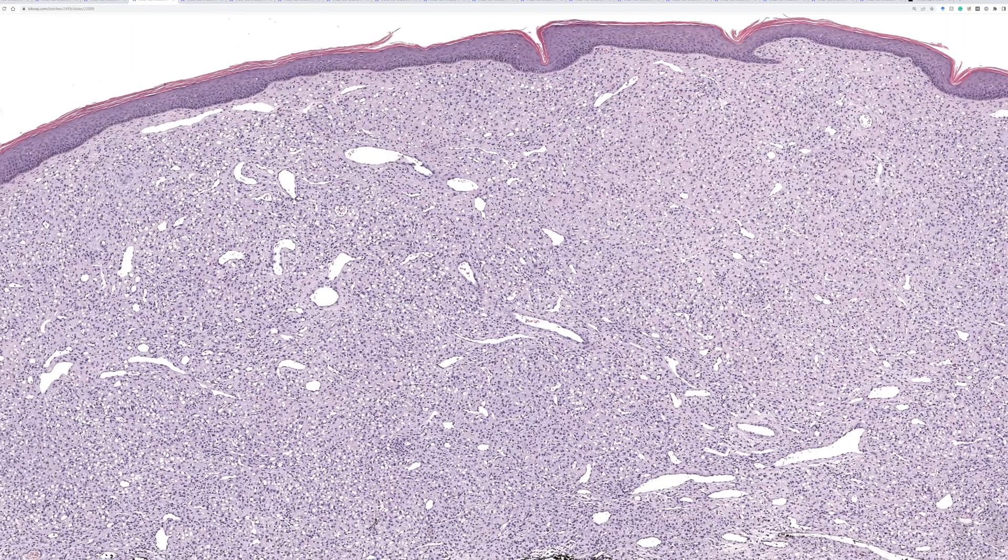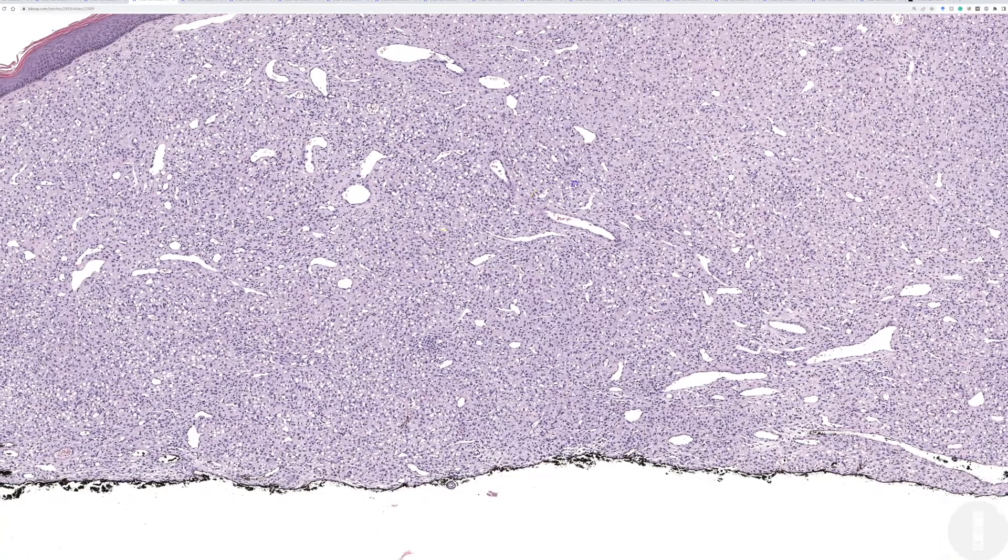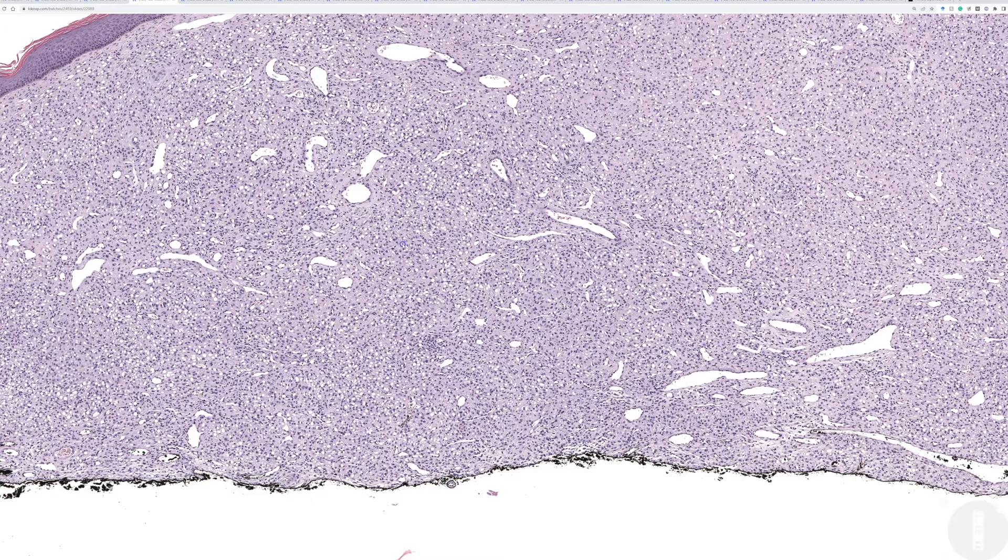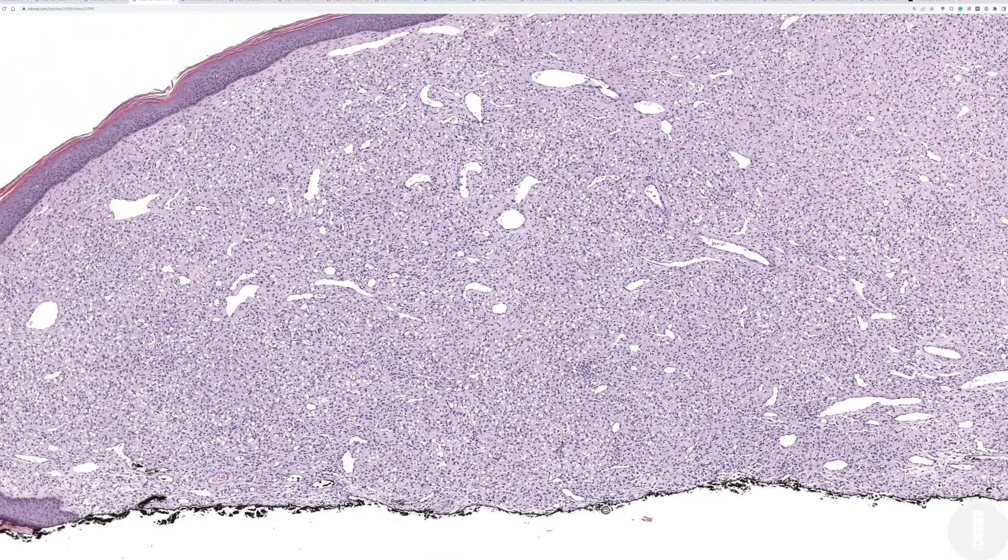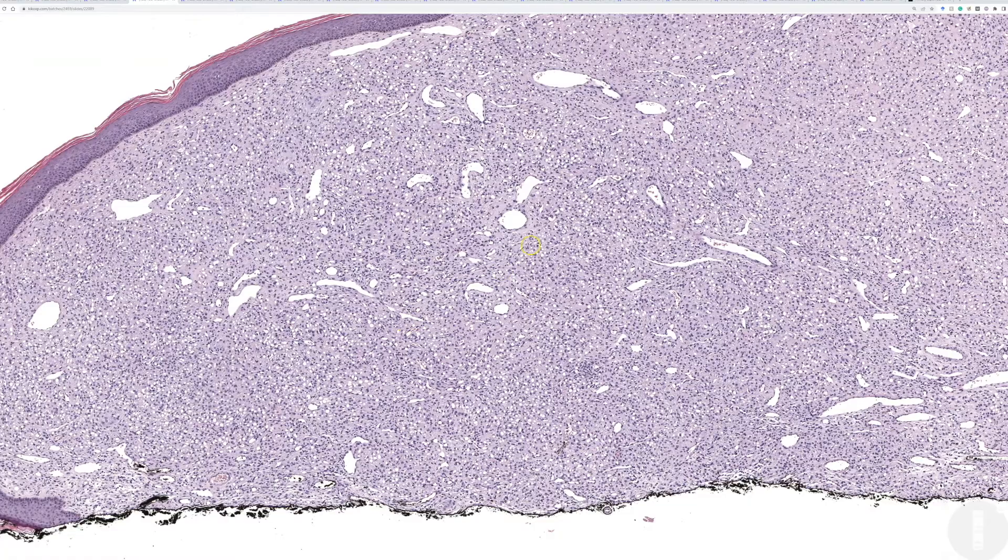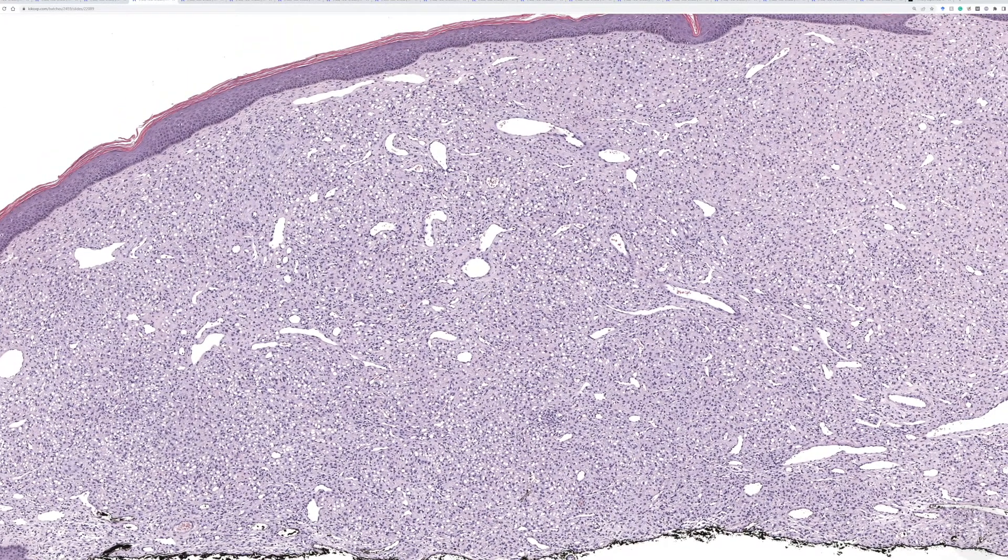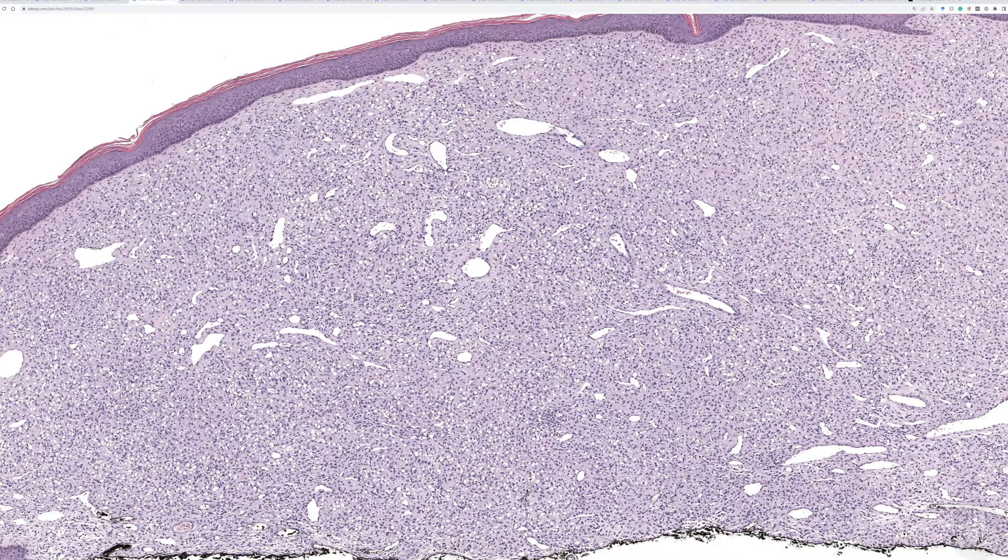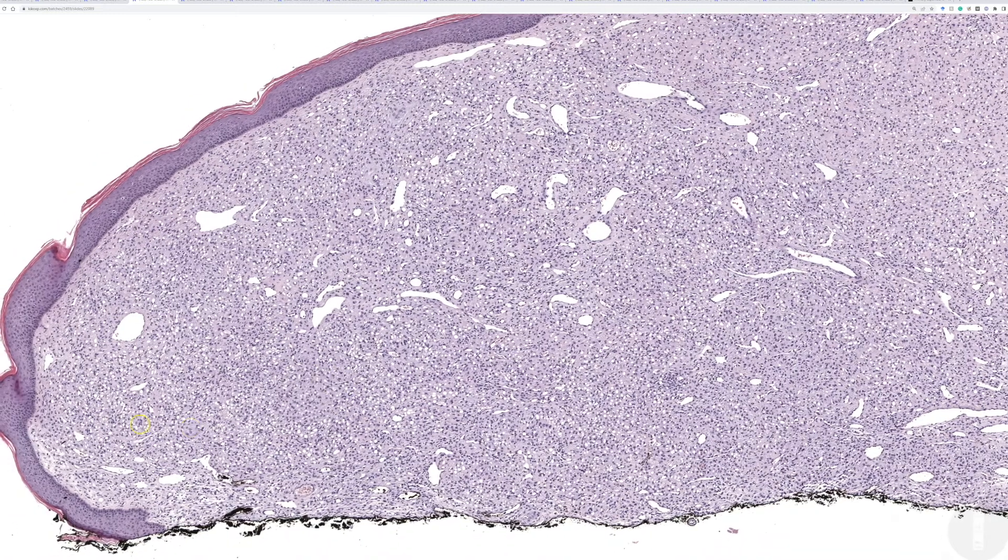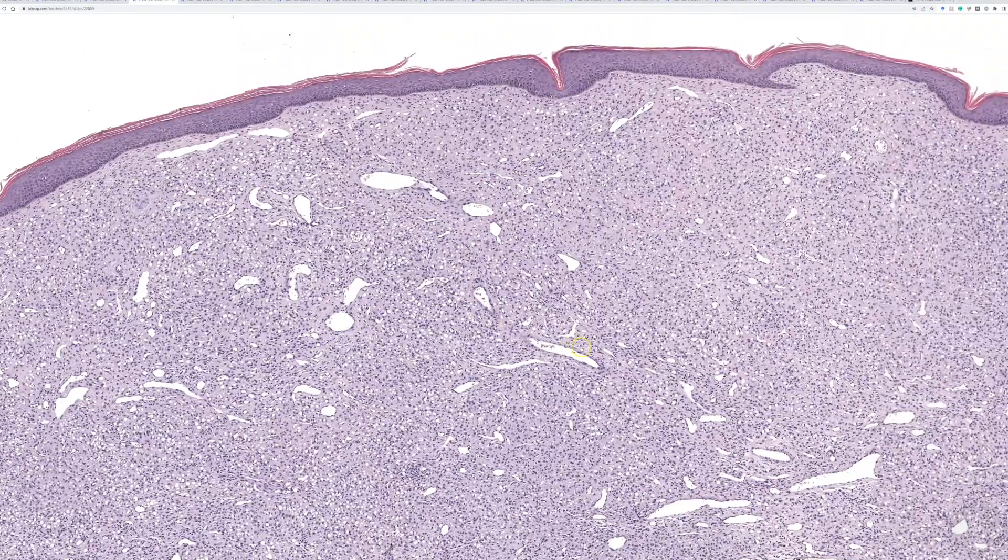An alternative name that had been proposed in the past was epithelioid cell histiocytoma. And these classically are made of epithelioid histiocytes, or histiocytoid cells, with a collagenous background, and this dome-shaped papule, usually with a collarette around it, and with dilated vessels.